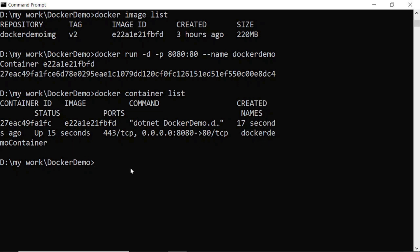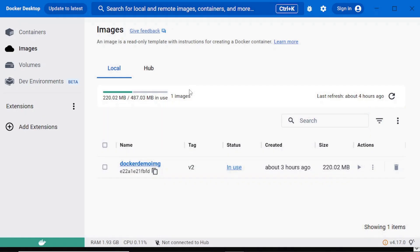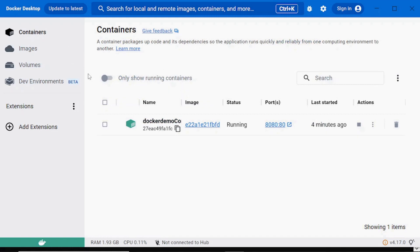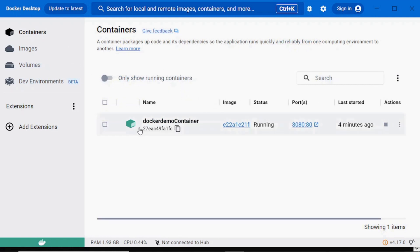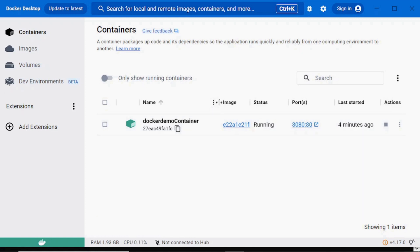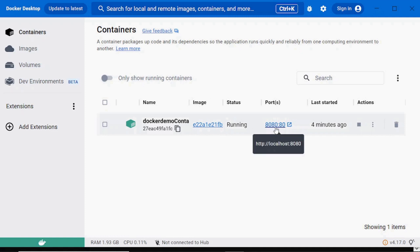Now we will check the same thing on Docker desktop UI. You can see here the container with the same name, Docker demo container.